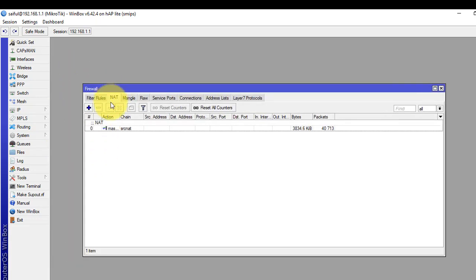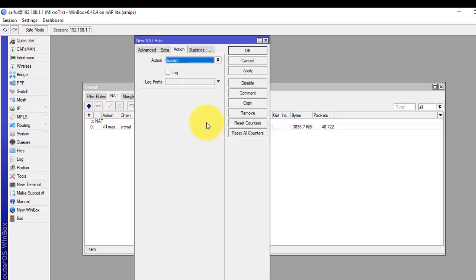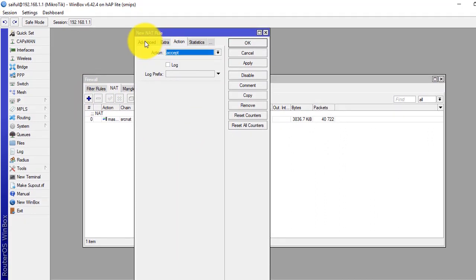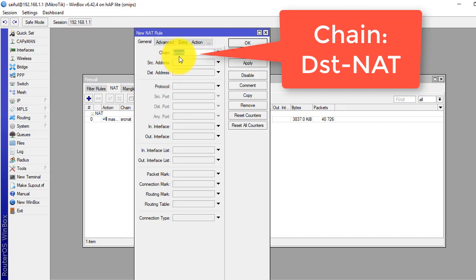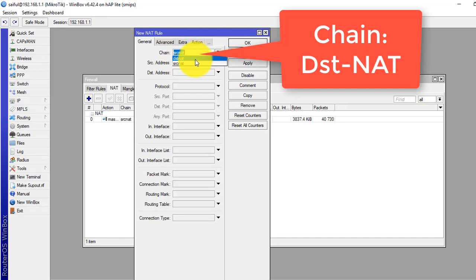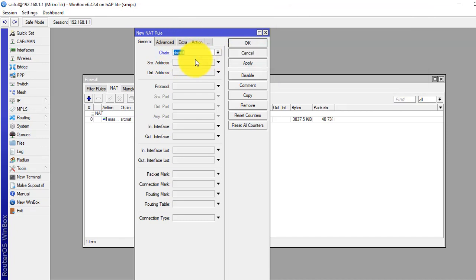Select the NAT tab, click the plus sign to add a rule. From the general tab, from the chain we will select destination NAT.